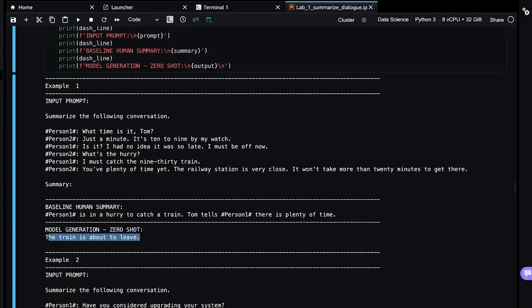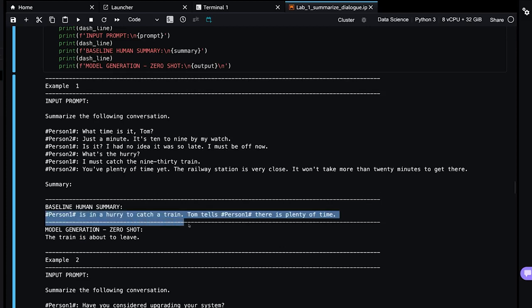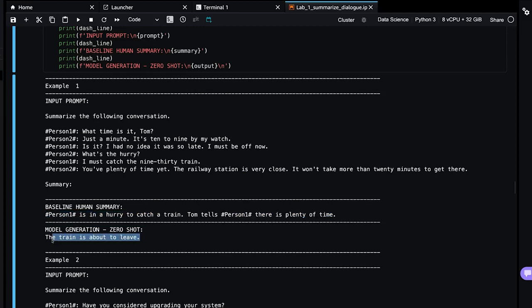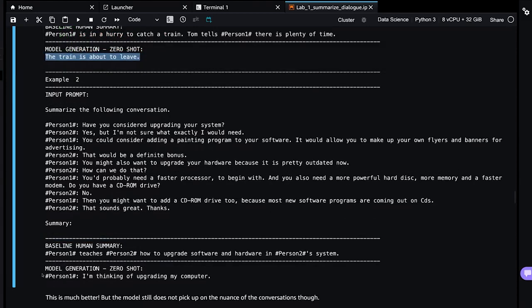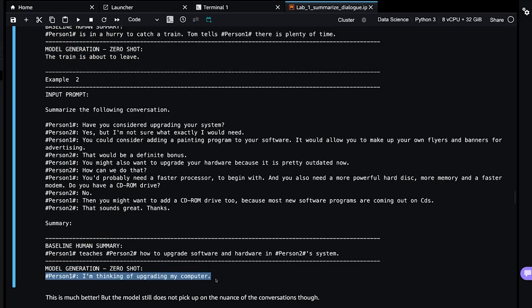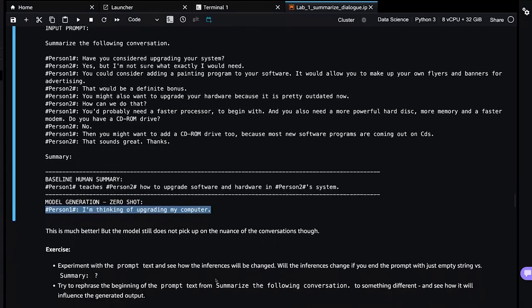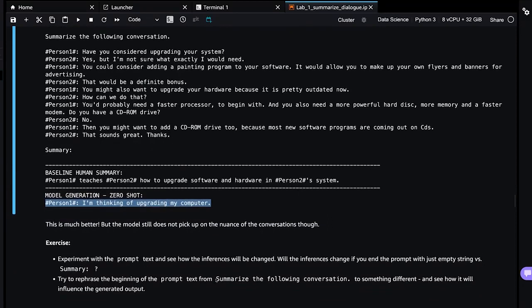Let's see if things do get better. So not much better here. The baseline is still person one is in a hurry. Tom tells person two, there's plenty of time. And then the zero-shot in-context learning with a prompt, it just says the train is about to leave. So again, not the greatest. And then here is the zero-shot for the computer sample. It's still thinking that person one is trying to upgrade. So not much better.